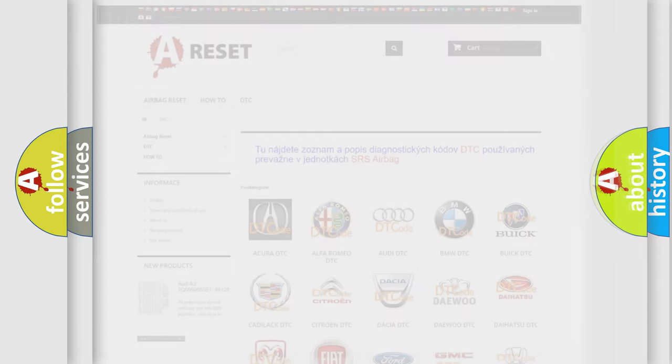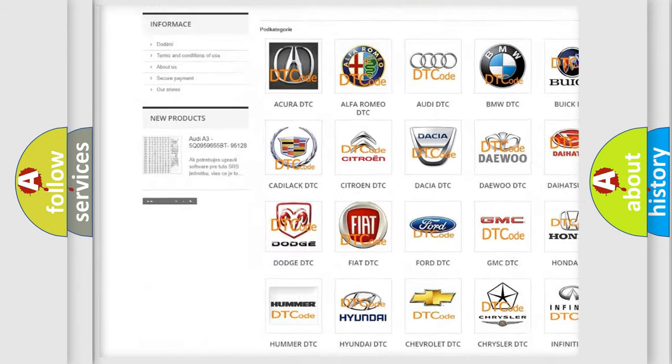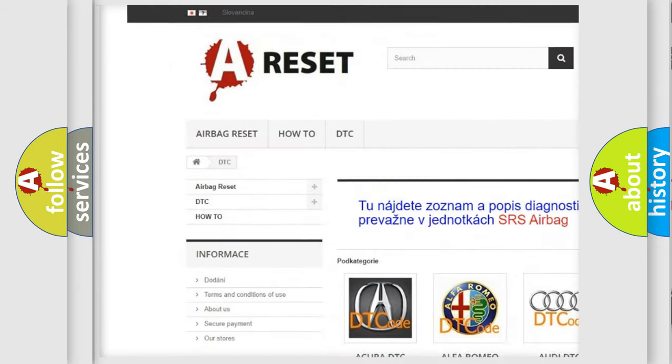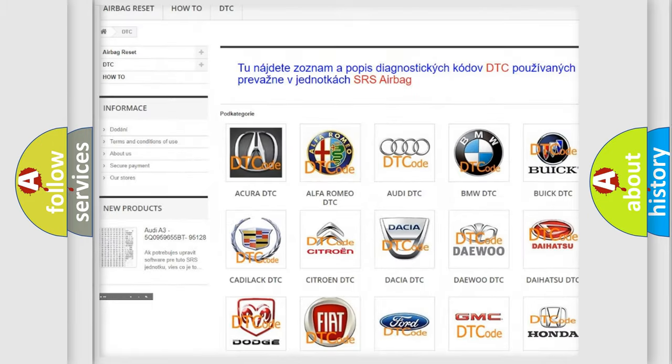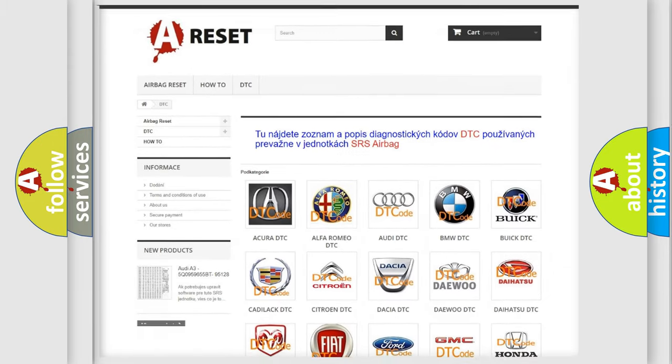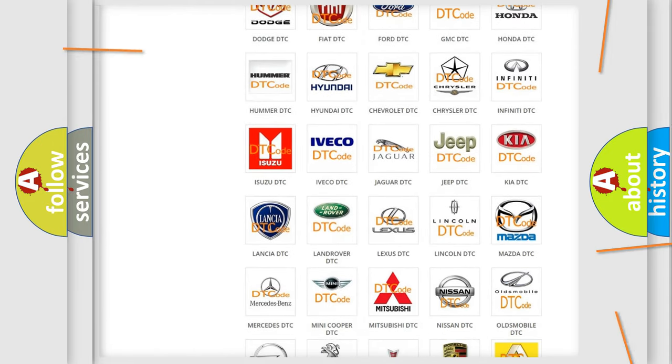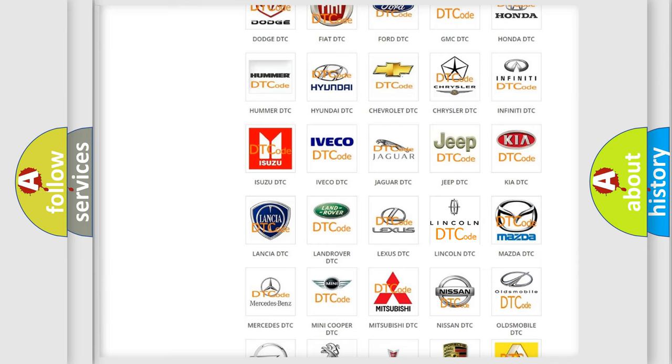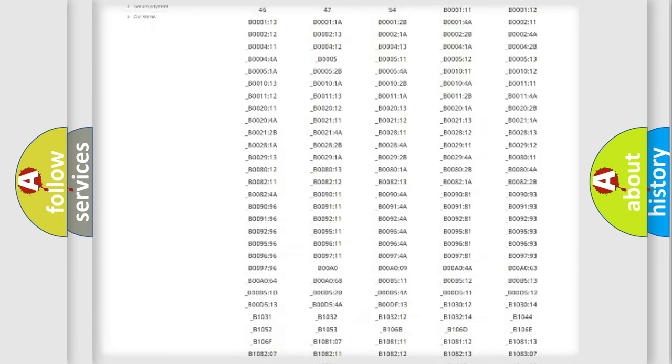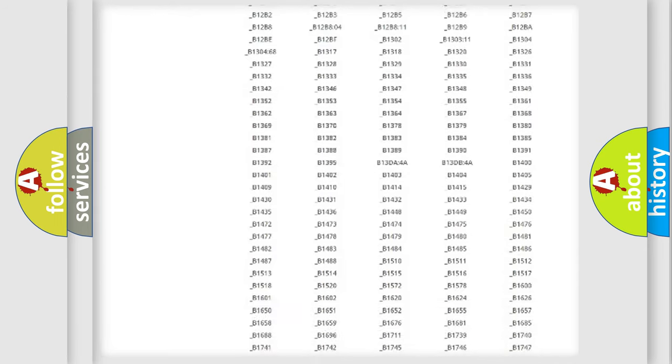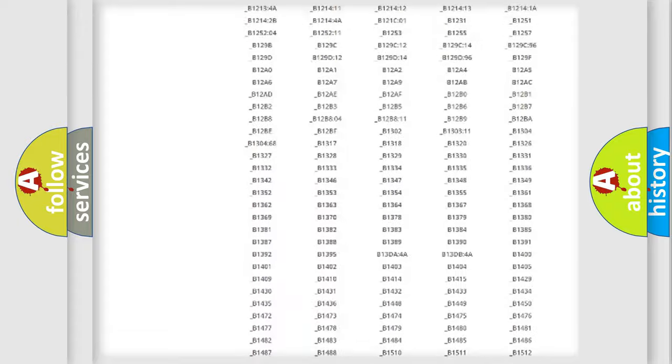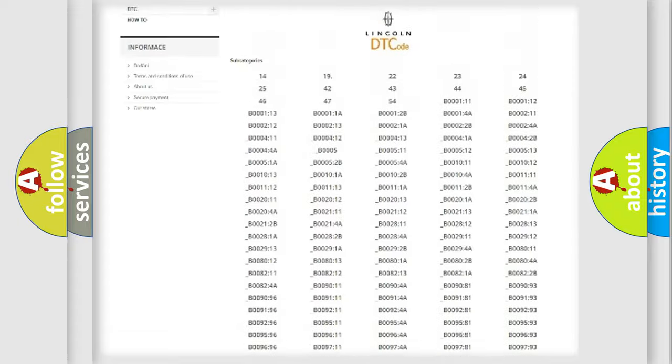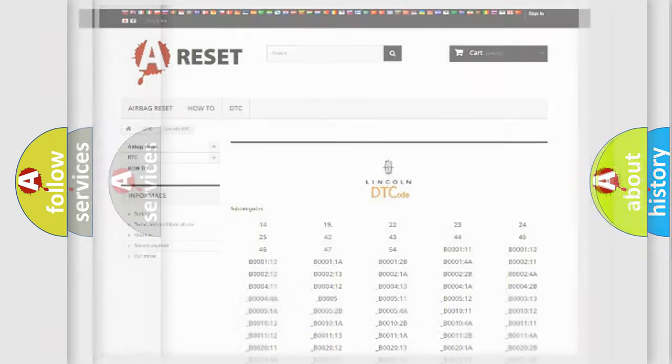Our website airbagreset.sk produces useful videos for you. You do not have to go through the OBD2 protocol anymore to know how to troubleshoot any car breakdown. You will find all the diagnostic codes that can be diagnosed in a link and vehicles.